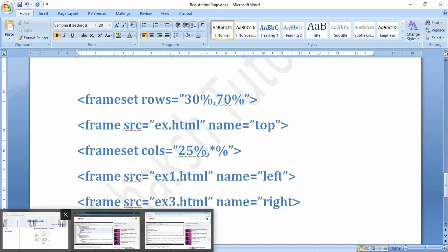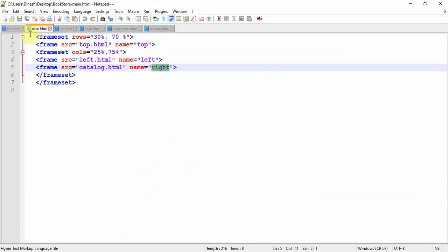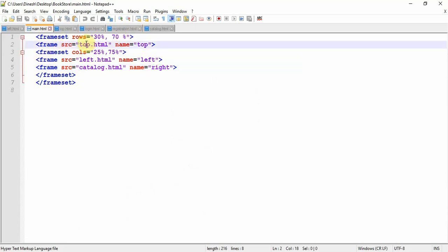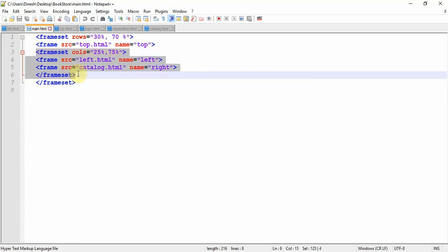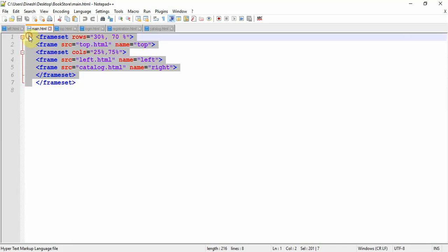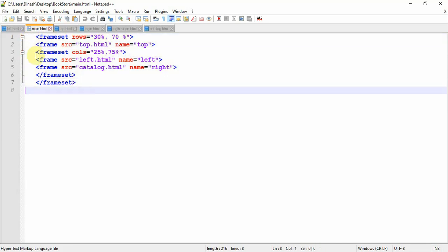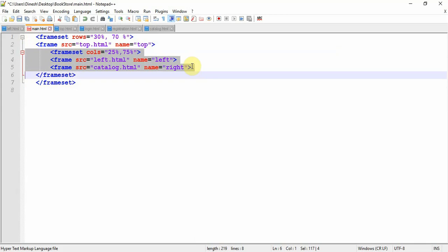Let's see this code and how it works. Open your notepad — here is main.html. You can see frameset rows equal to 30% and 70%, with frame source equal to top.html because it is in the top, and name is also top. Then a nested frameset with columns equal to 75% and 25%, with names given as left and right for the two columns. You have to close the frameset twice — once for the column frameset and once for the row frameset.